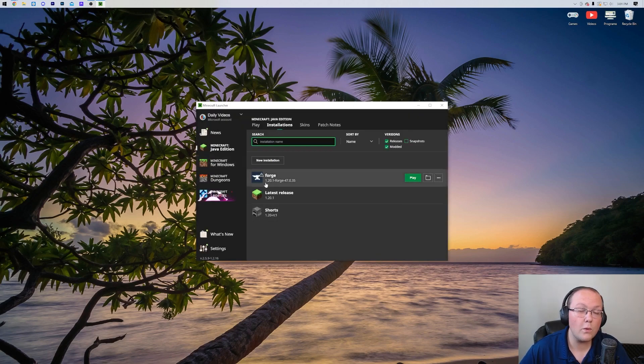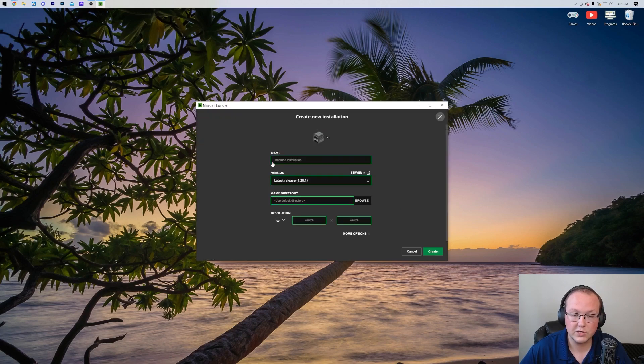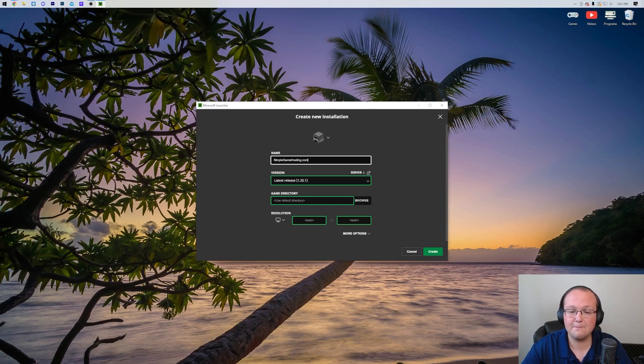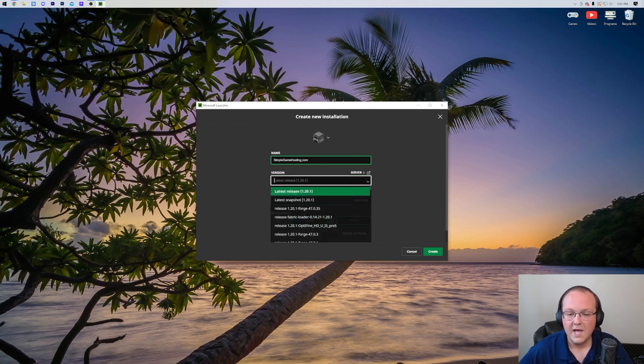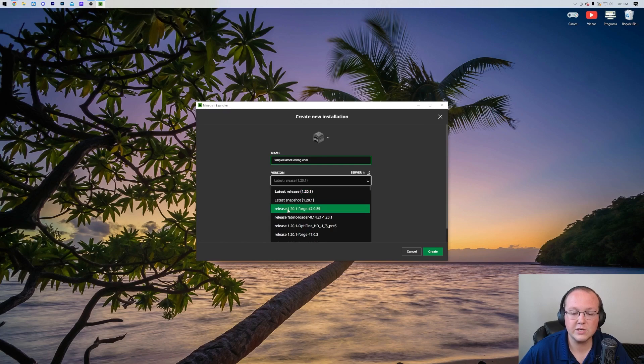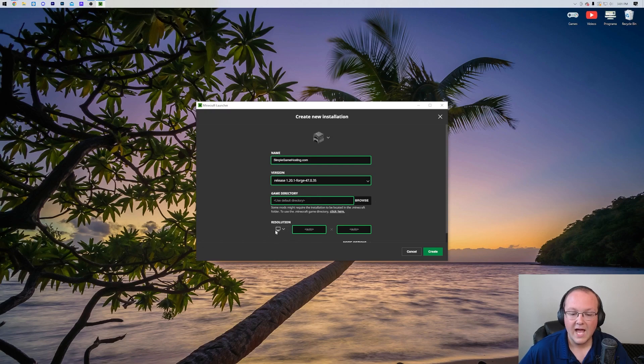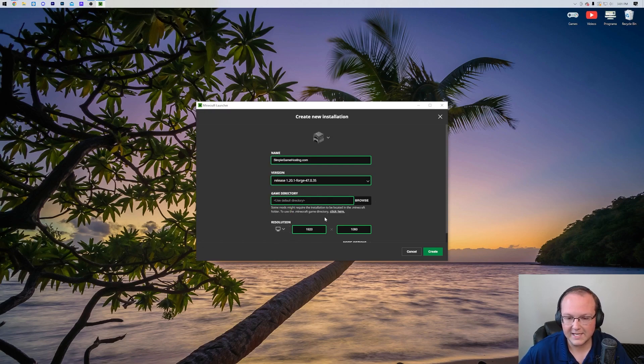But if you still don't have Forge or the 1.20.1 version of Forge, click New Installation. You can name it whatever you want. I'm going to name it Simple Game Hosting. For the version drop-down box here, this is the important part - you want to make sure you select Release 1.20.1-Forge. As you can see, right there it is. I'm also going to change my resolution so you can see better once we get in-game.